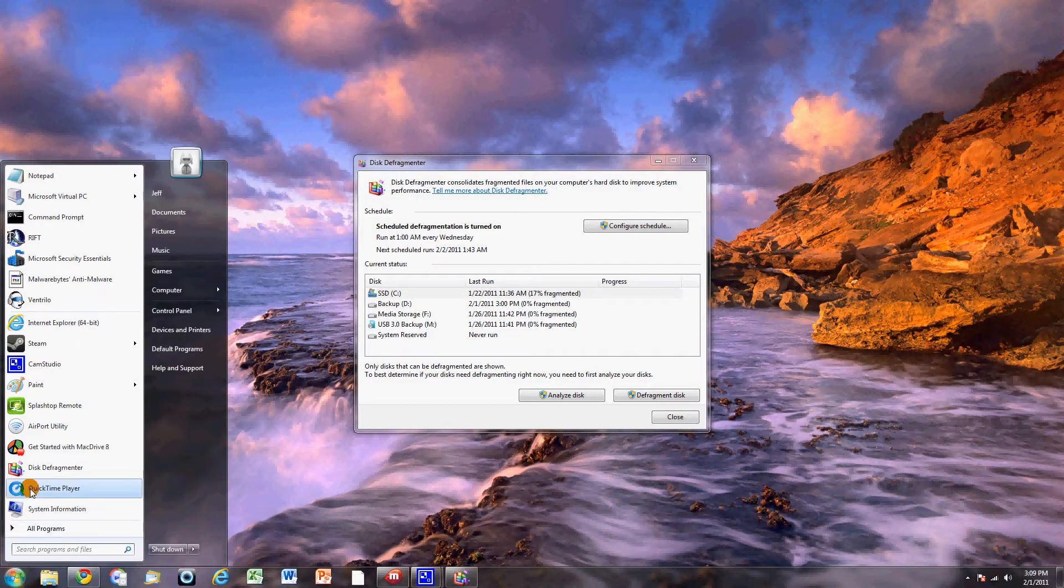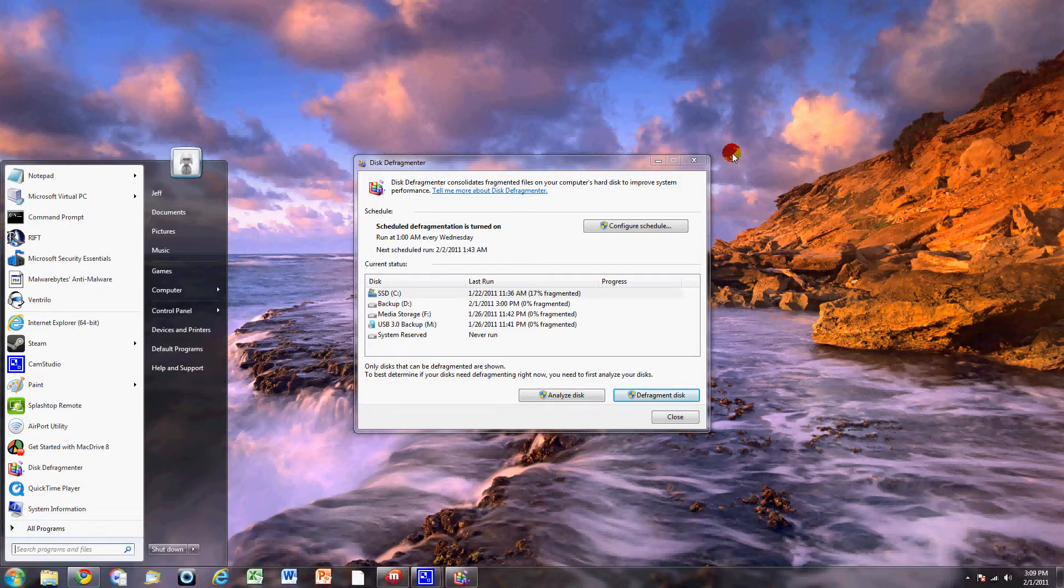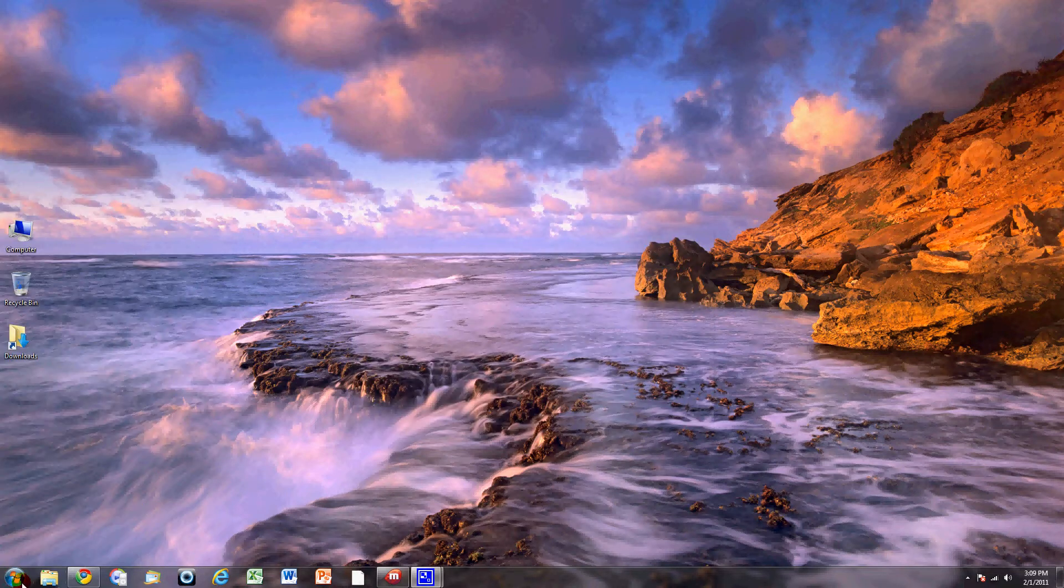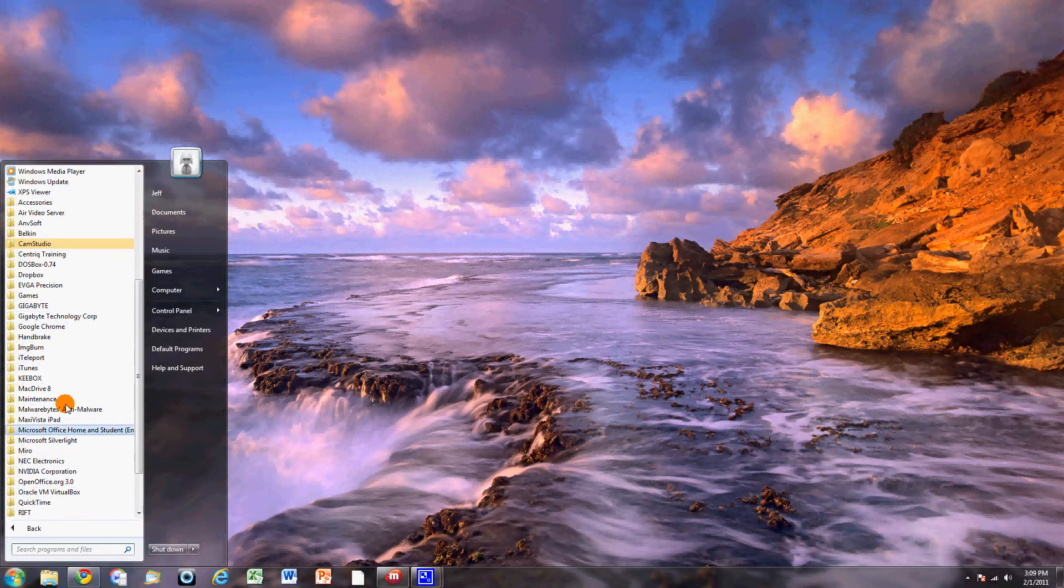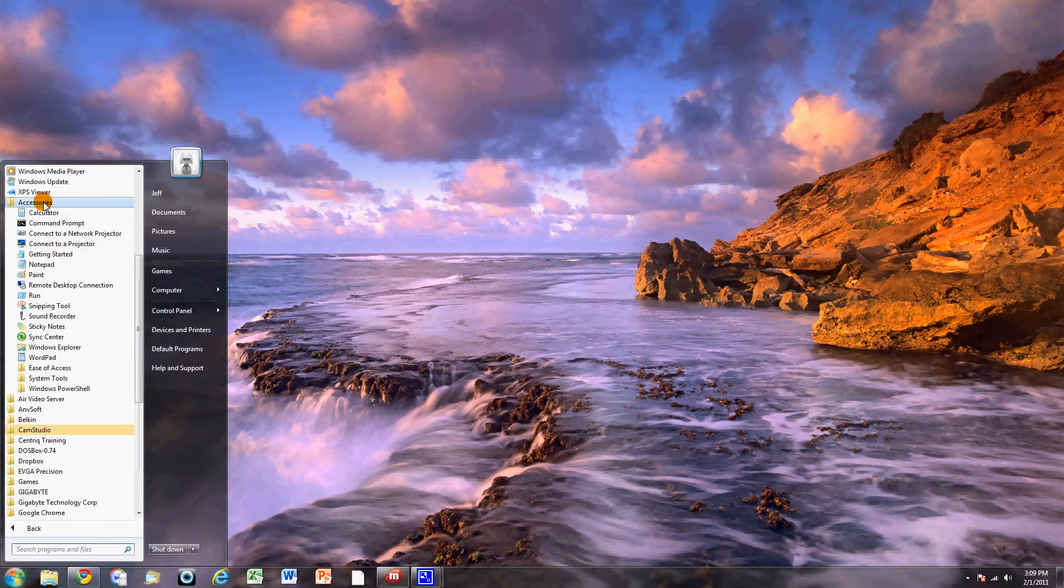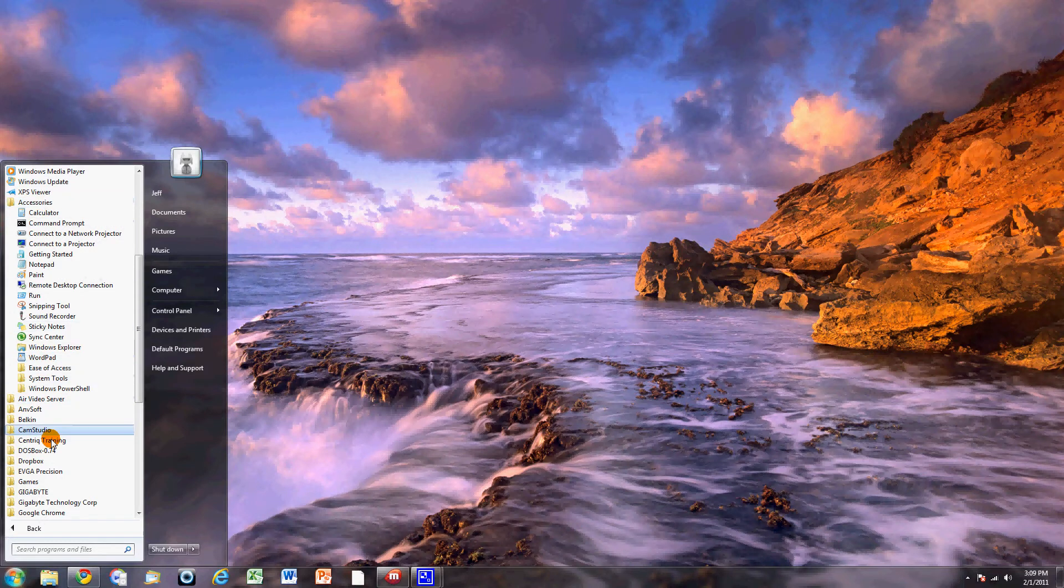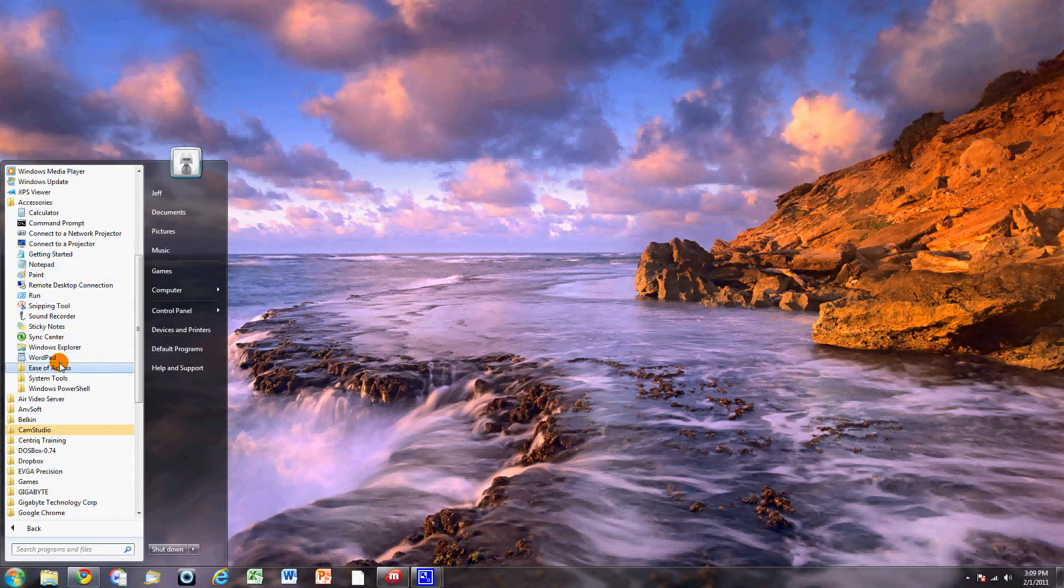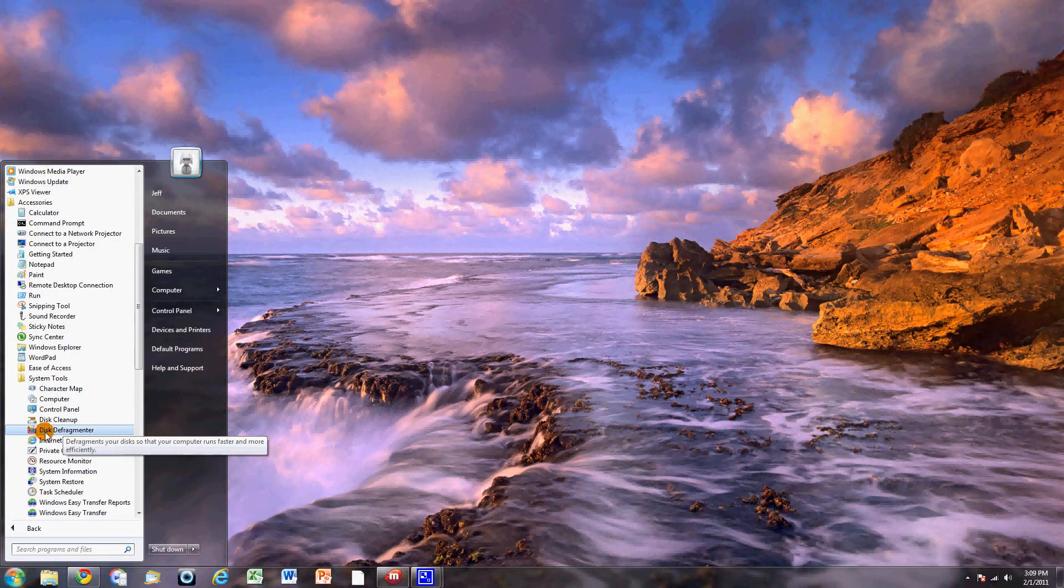So the disk defragmenter, which you can actually get to if you don't have it loaded up as I do. You can go into Programs, you go to Accessories. And this is going to be the same path whether you're on XP, Vista or Windows 7, which is what this is. It's going to be under your System Tools once you're in Accessories, which is going to be right here. And then Disk Defragmenter.